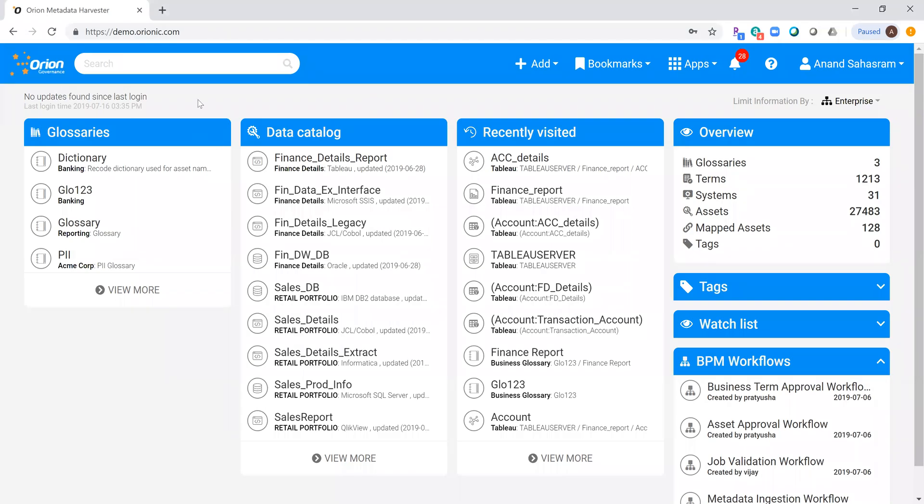Hello everybody. Today, in less than a minute, I want to show you the new interface for the Metadata Harvester and how easy it is to search for information and figure out where your sources are.